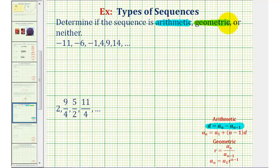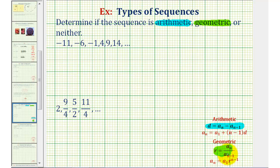A sequence is geometric if the pattern is that we multiply by a constant to find consecutive terms. Or more formally, consecutive terms have a common ratio if the sequence is geometric, which means if we select any term a sub n and divide by the previous term a sub n minus one, the quotient must always equal a constant r.